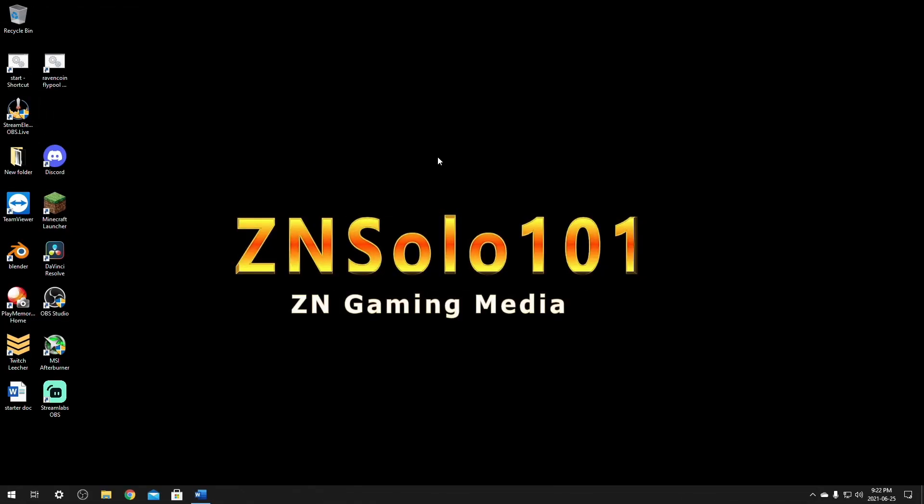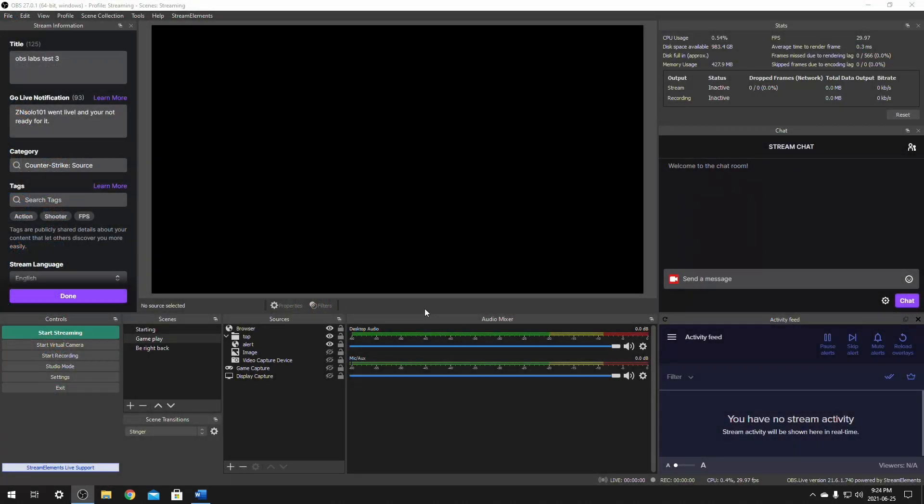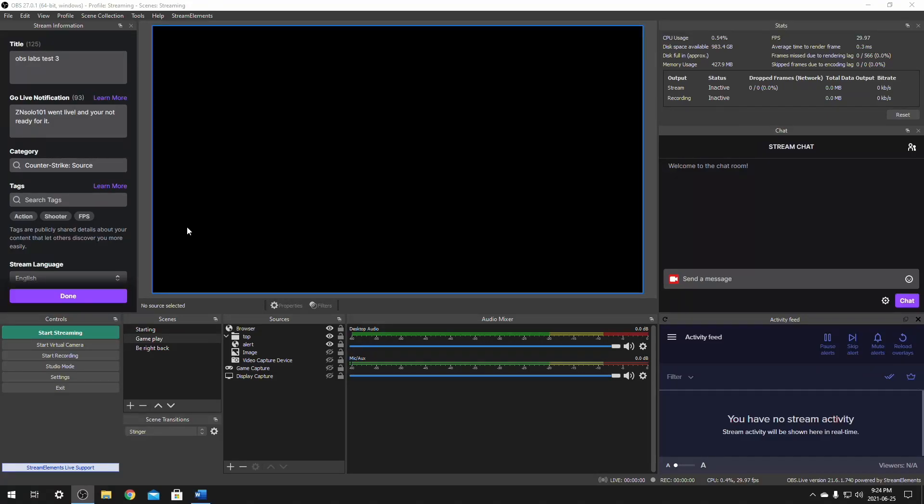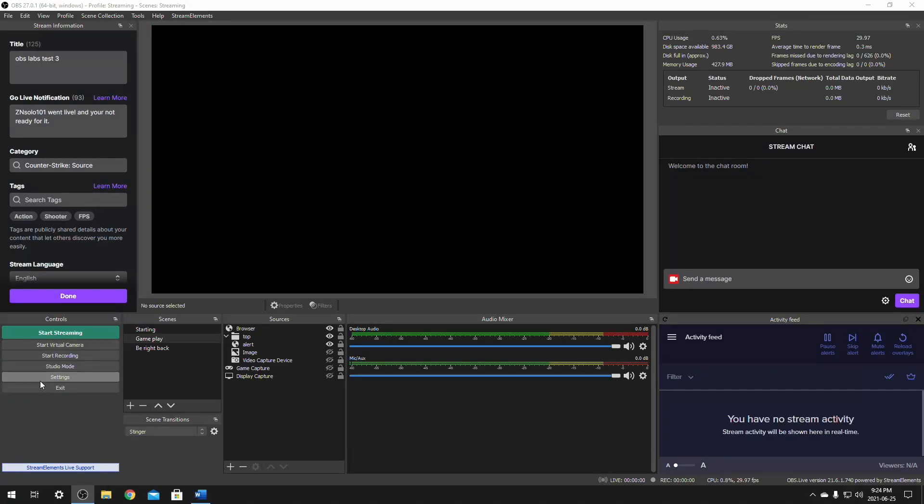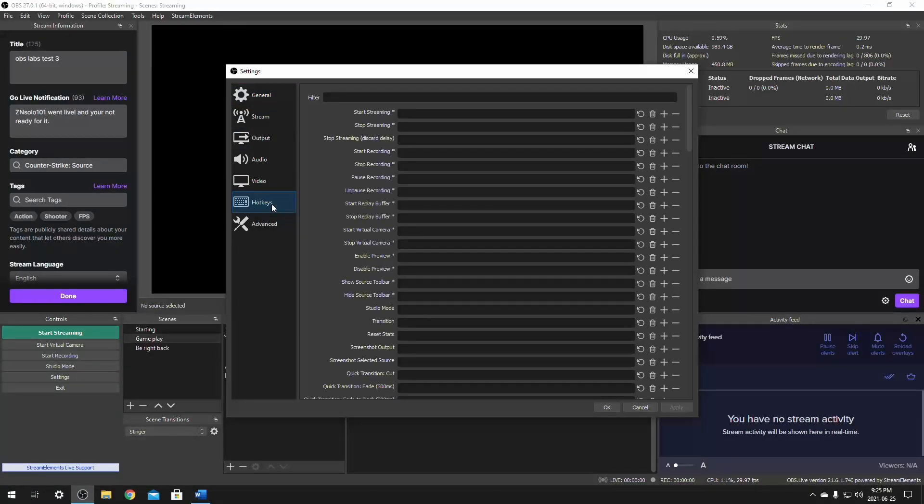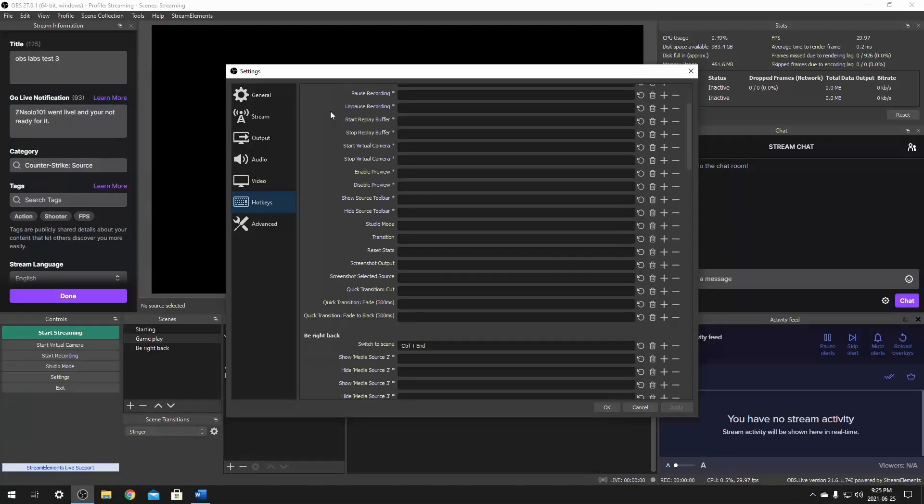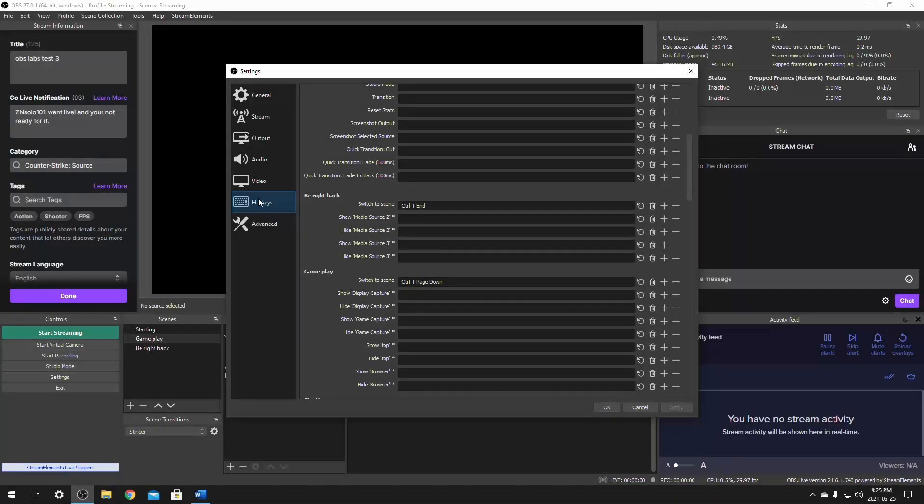First thing that we're going to need to do is launch OBS or Streamlabs. I'm going to start with OBS or OBS.live as they're the exact same. Once OBS is open, we're just going to go down here to settings. Once settings opens, we're going to find the hotkeys tab and in the hotkeys tab, we're going to have to scroll down a little bit until we find our scenes.